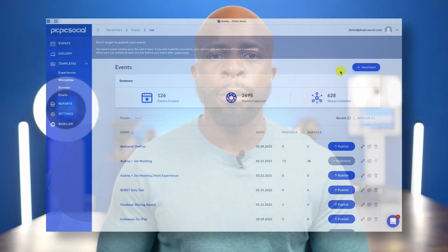Welcome to PicPicSocial. My name is Sheo Masori, and in this video I'm going to walk you through how to create a virtual photo booth for the very first time.